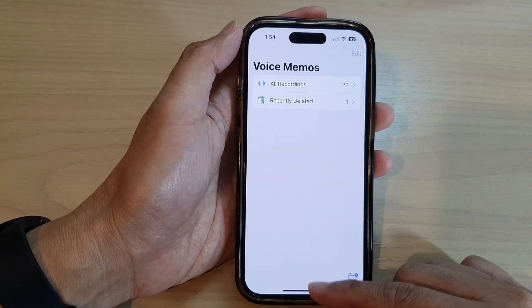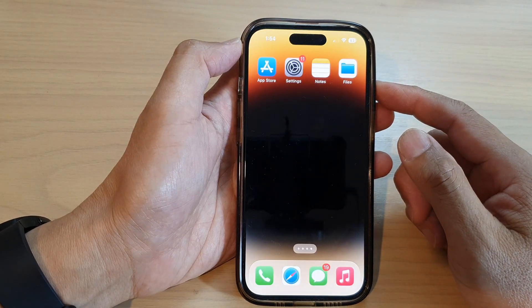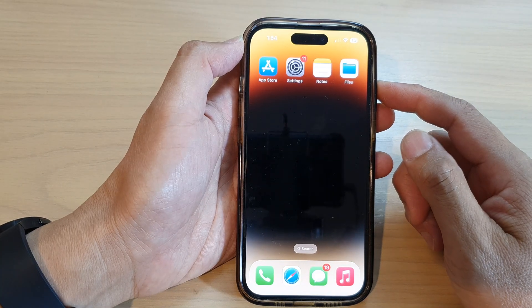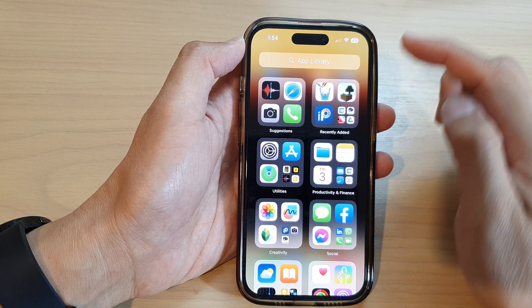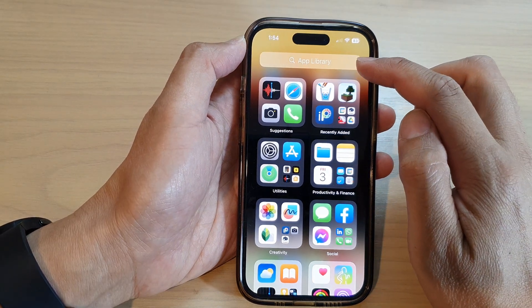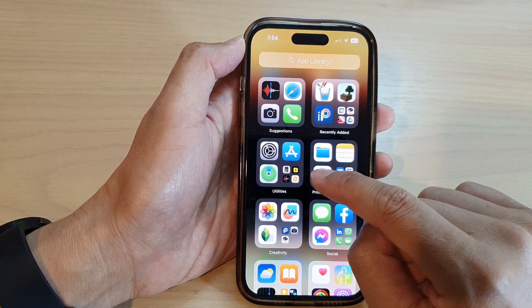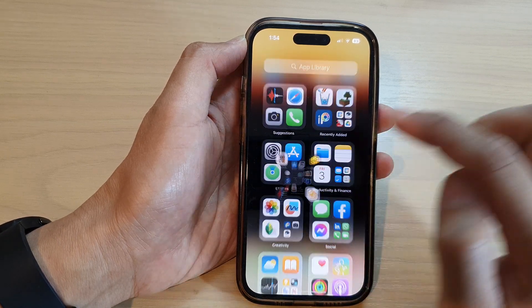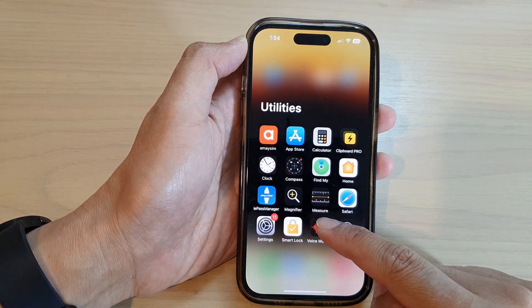First, let's go back to the home screen by swiping up at the bottom of the screen. And from the home screen, swipe across to the right until you get to App Library. Now in here, go down to the utilities folder and tap on Voice Memos.